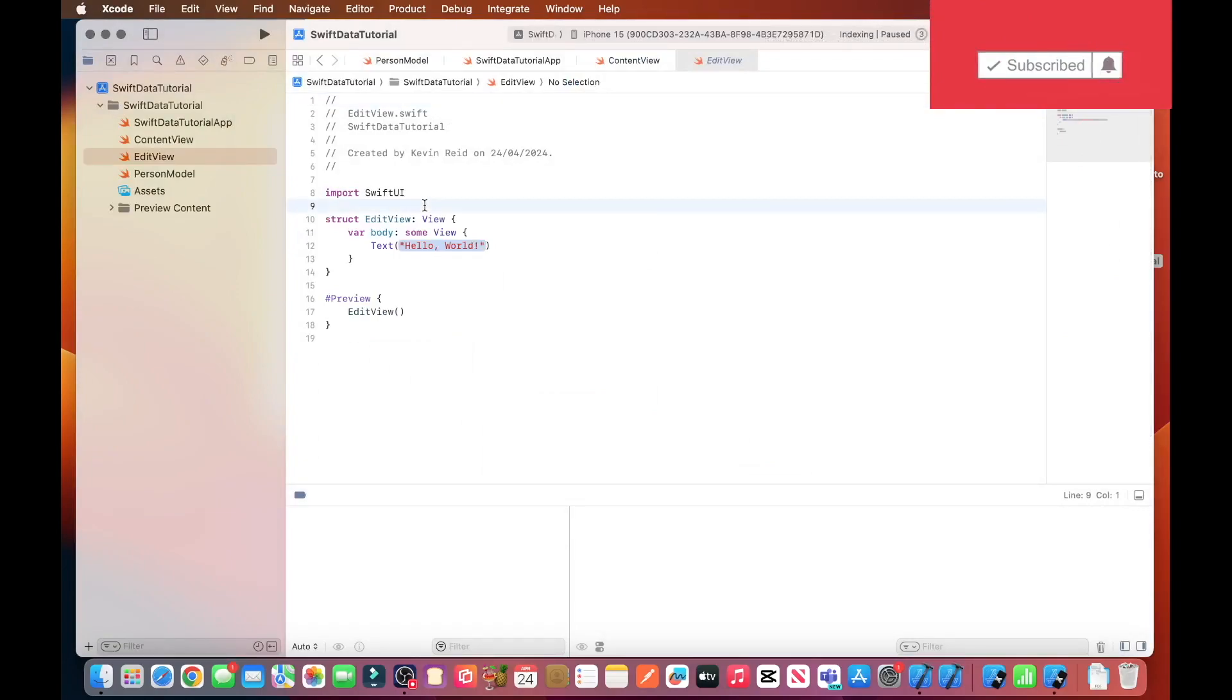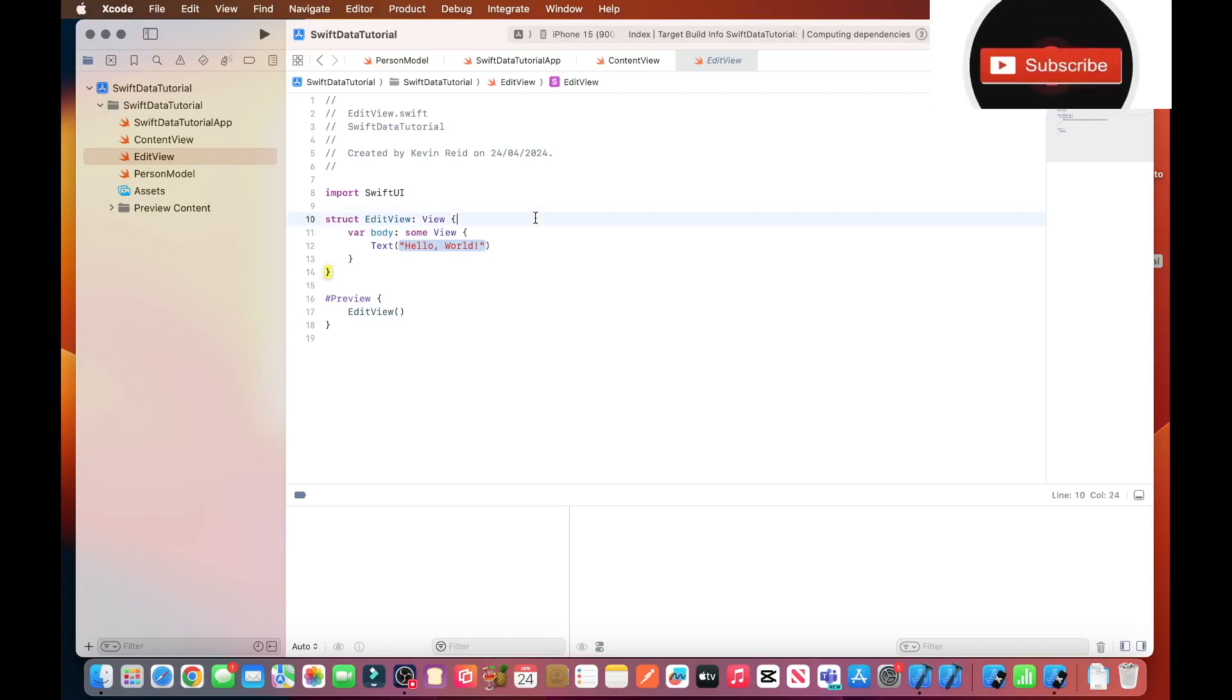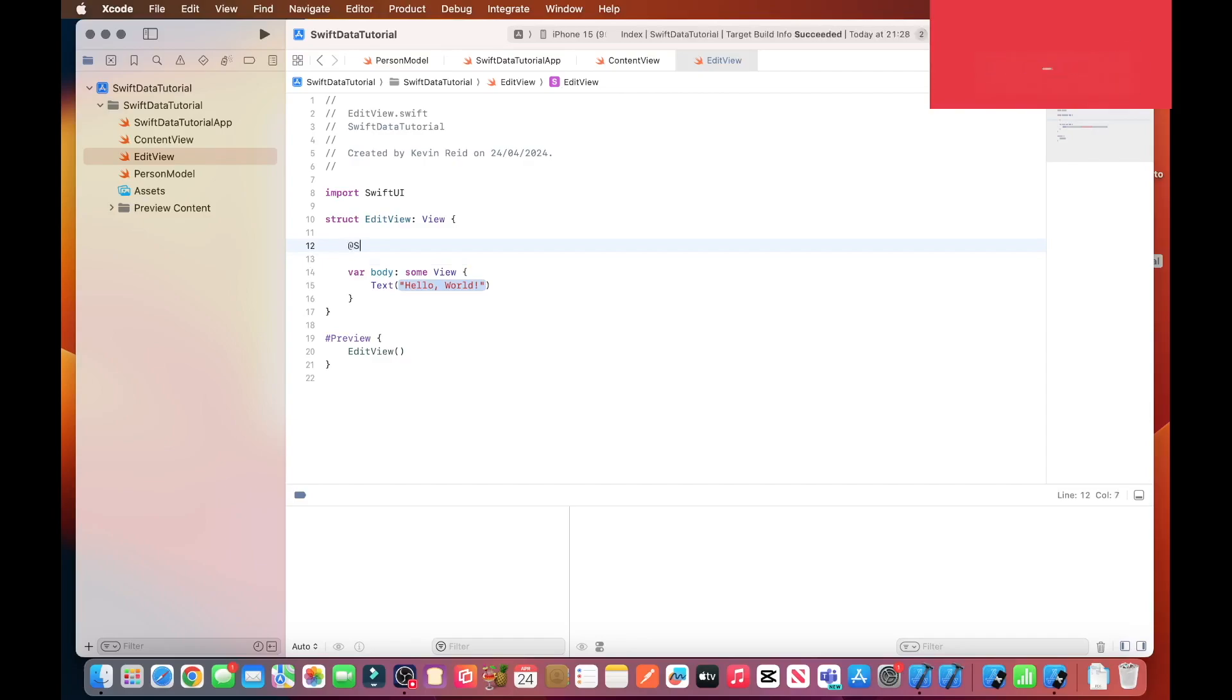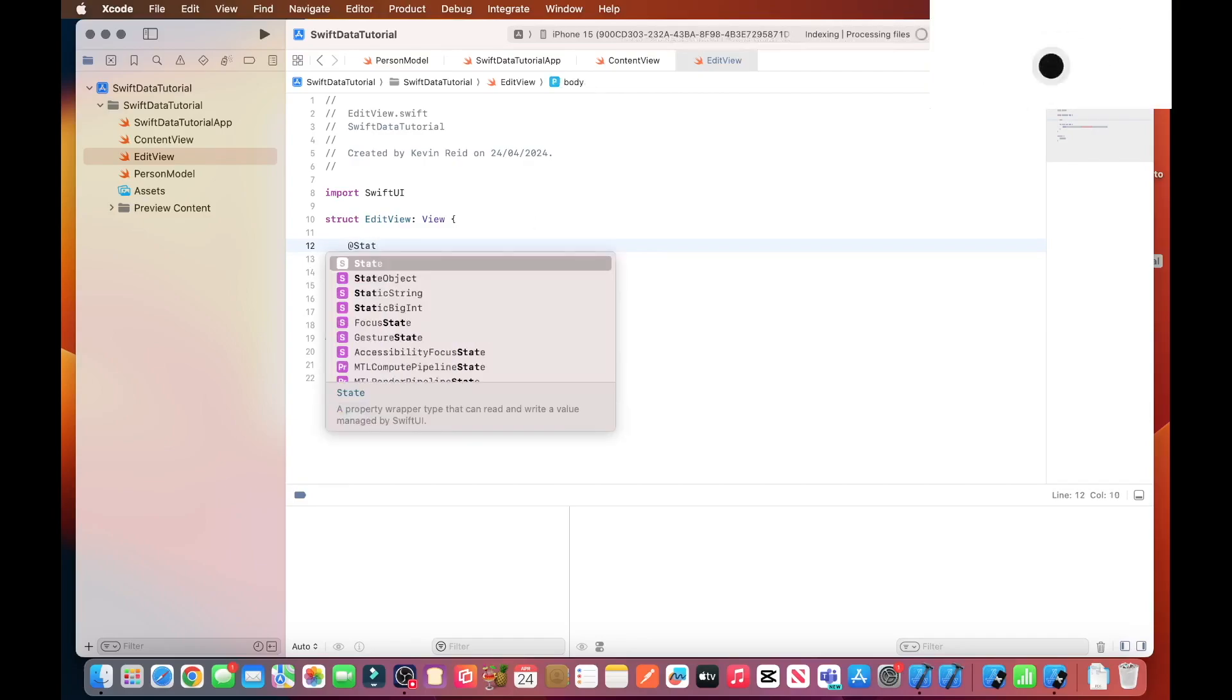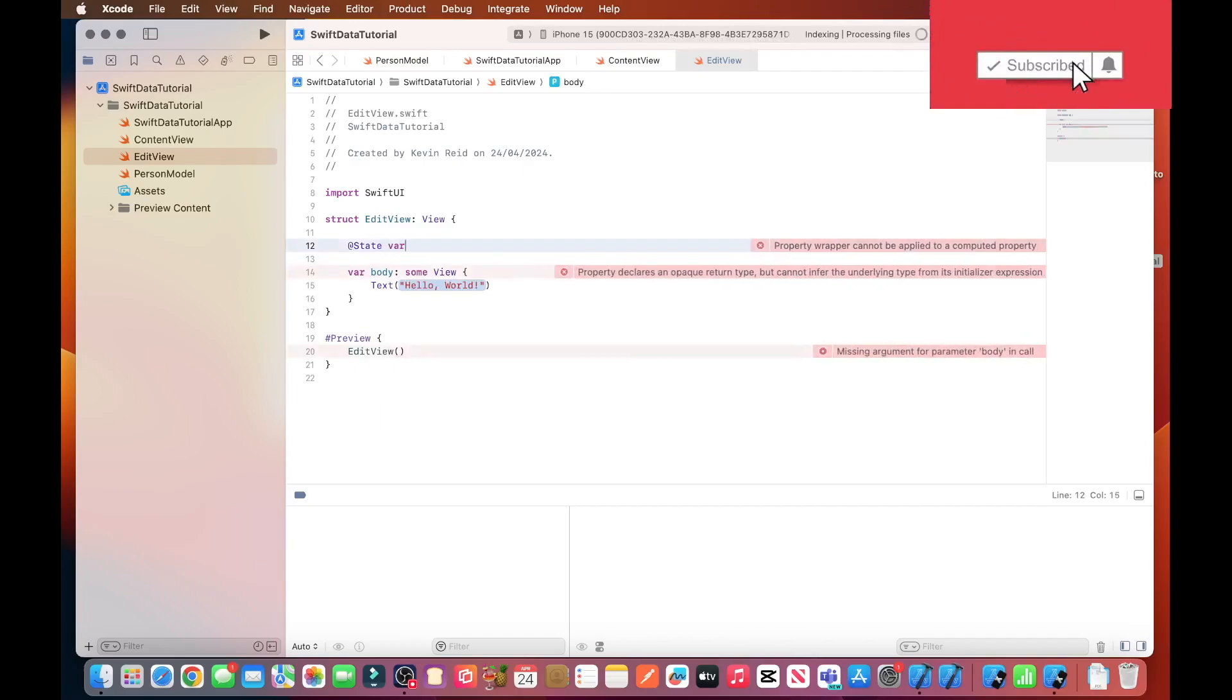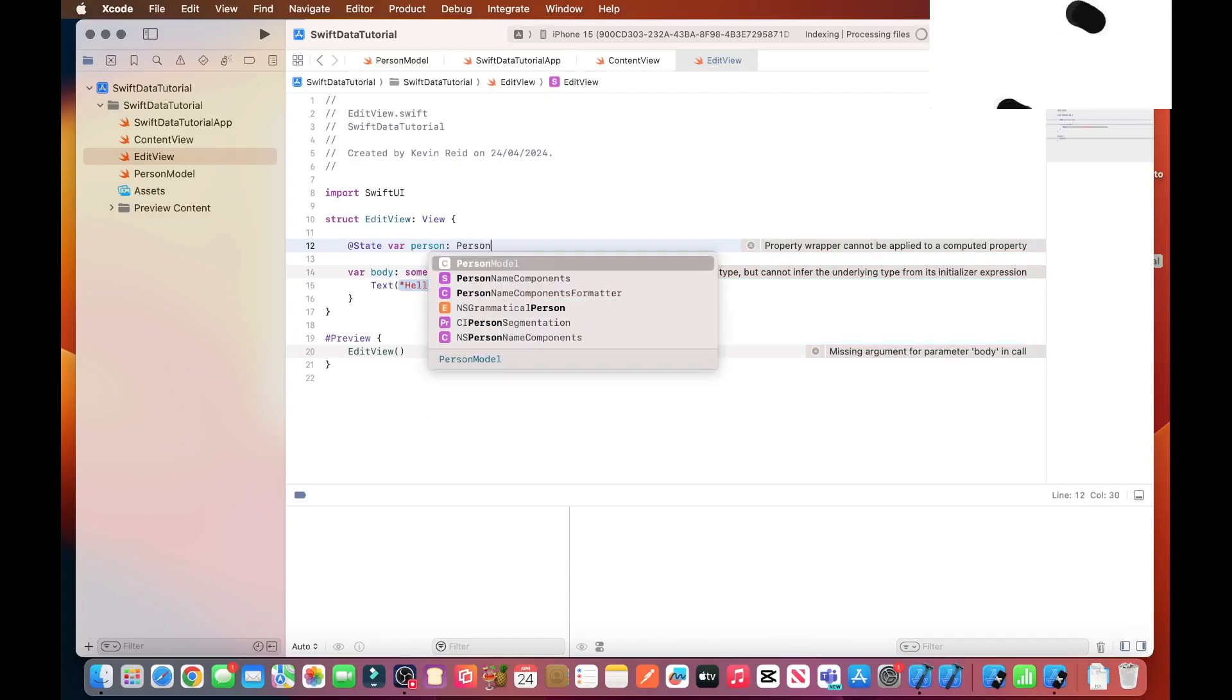And then now we just need to add our variables. So the first variable we need to add is @State var person: Person model.